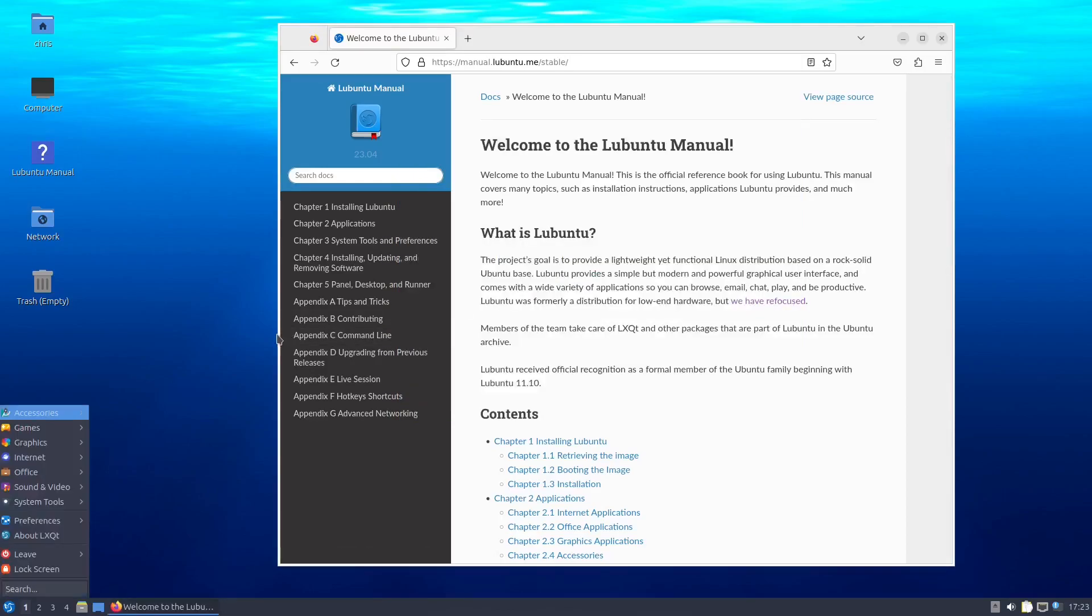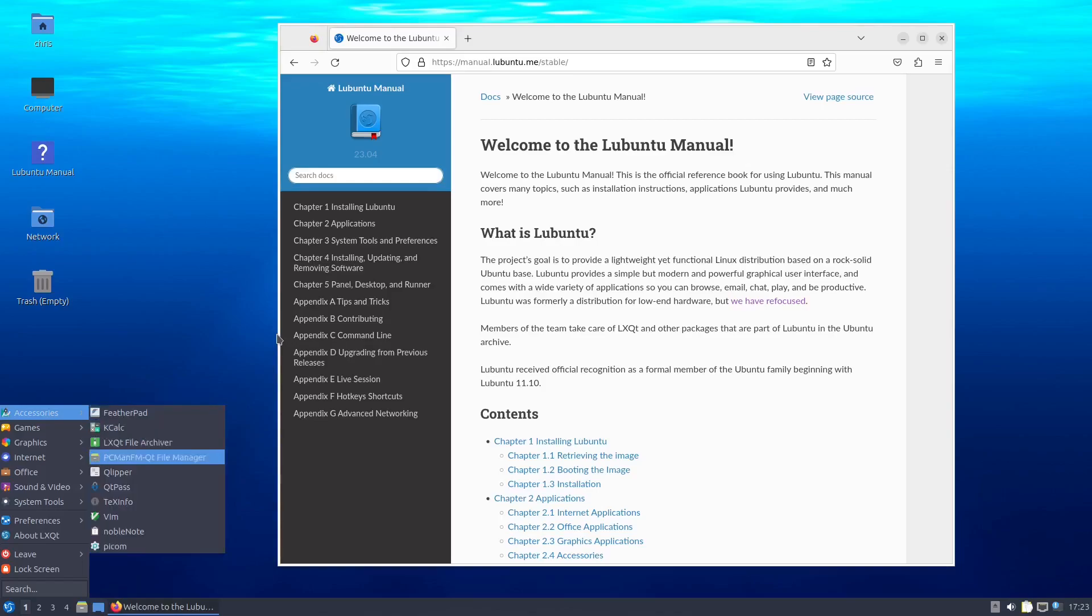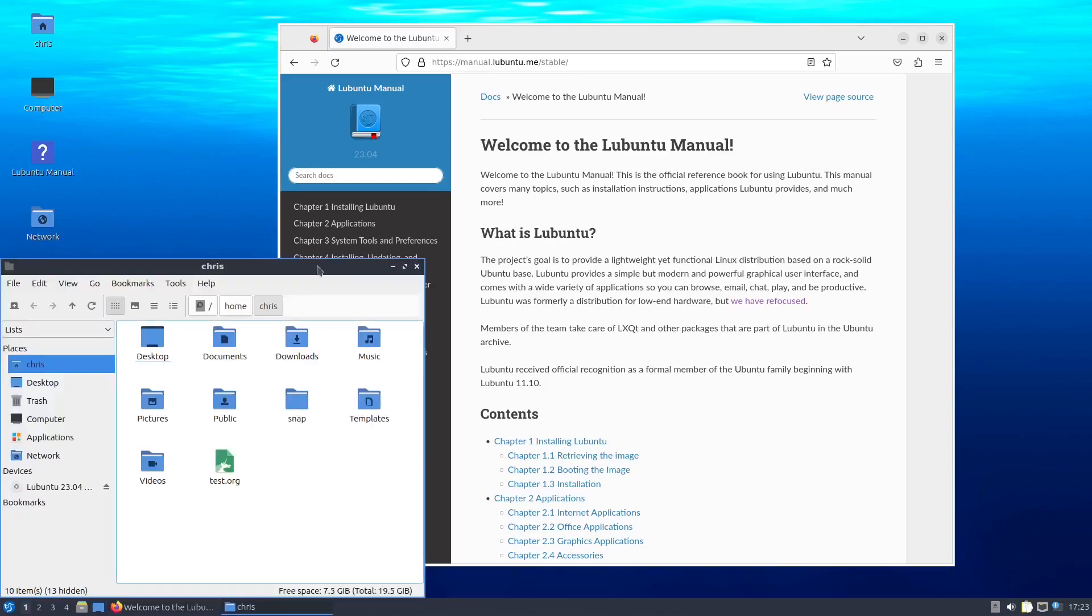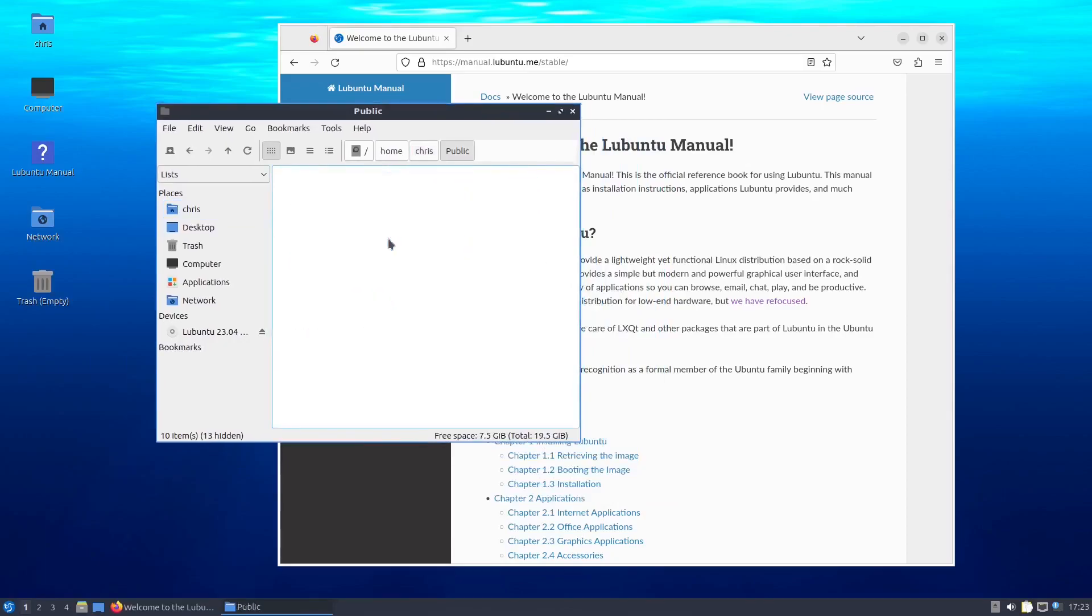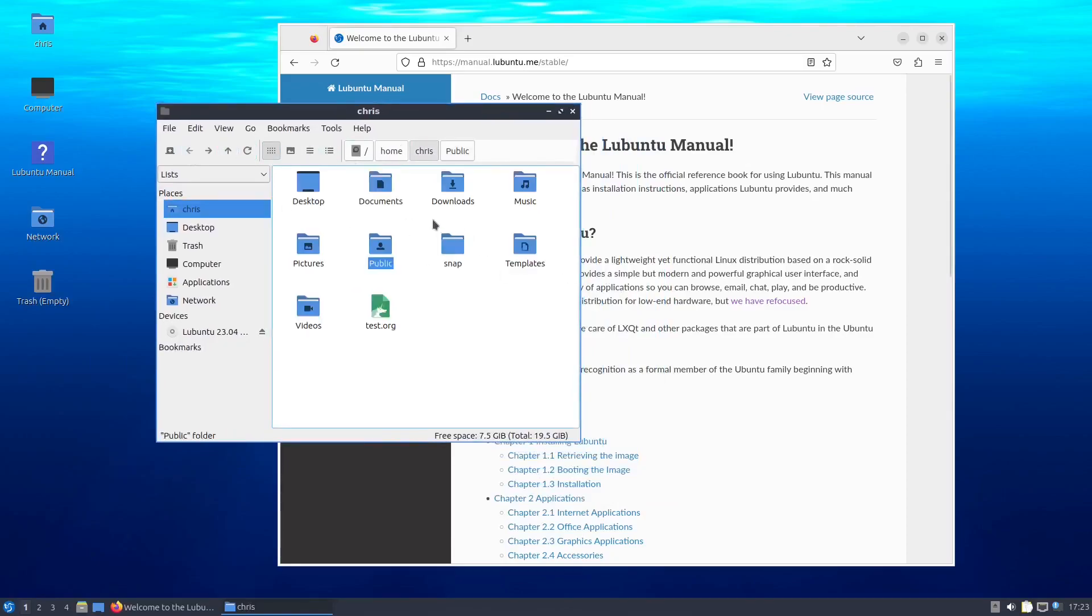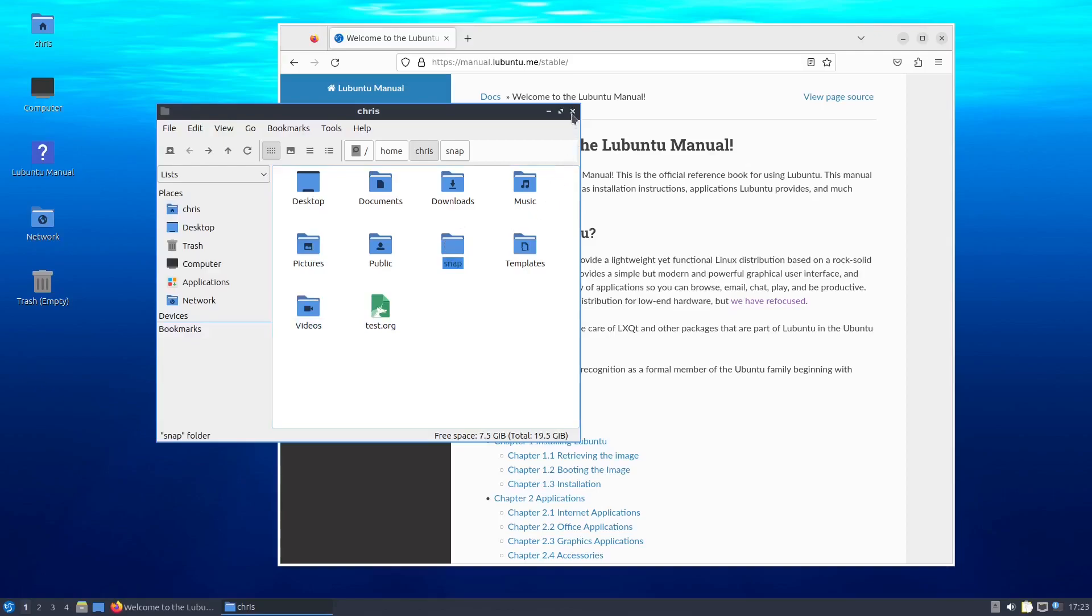And let's see what else we've got under here. You've got the PCManFM file manager, which seems like a very fine file manager. Wouldn't have any complaints about it. Looks like it's got everything that you need here. I think we can eject the media. I don't think we need that.